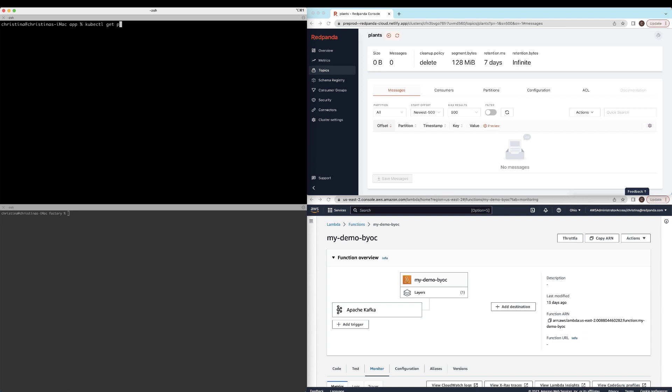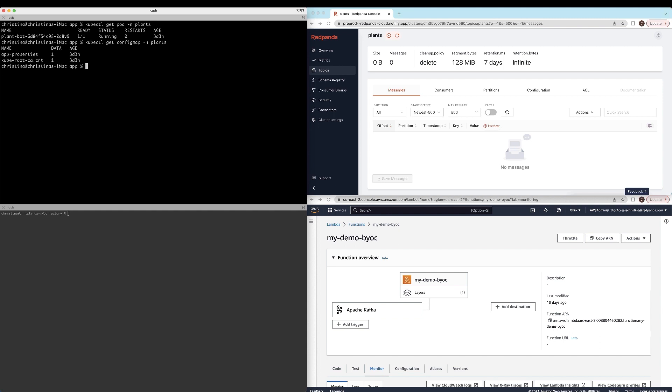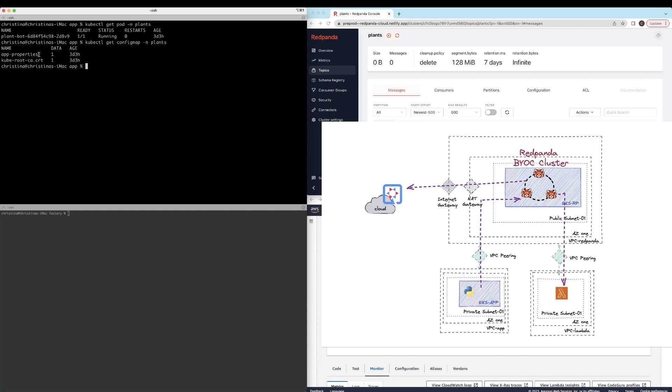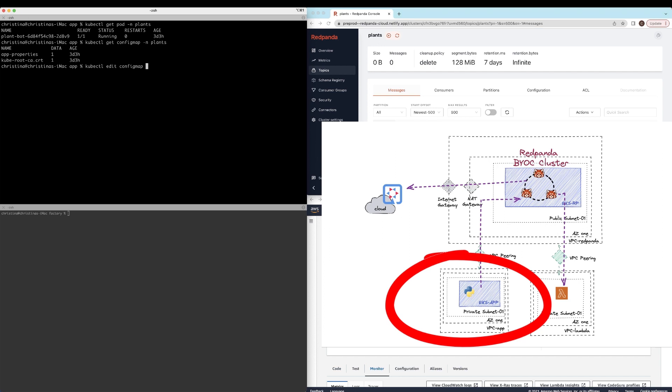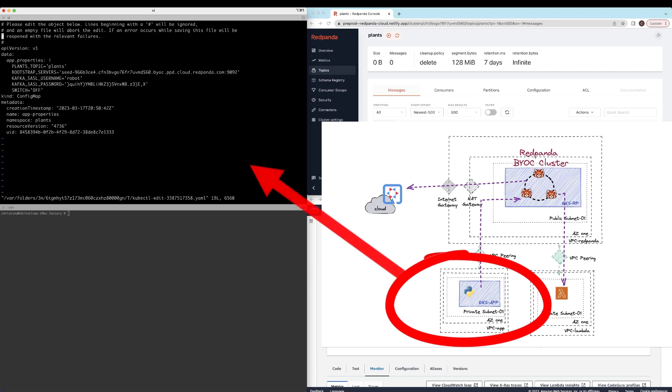Let's get started by looking at the cluster that is hosting the Python application. The Python application itself doesn't really do much other than just publishing random events. And I have a switch that I have configured inside my config map, which is going to control if I want to actually publish events into the cluster or not. So I'm just going to go and turn on the switch. So it will now start publishing.